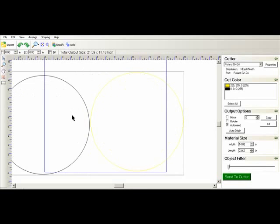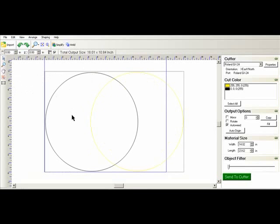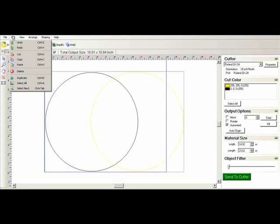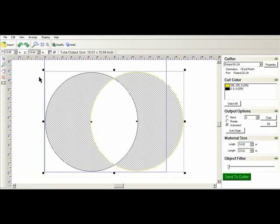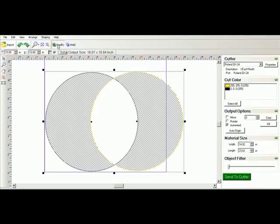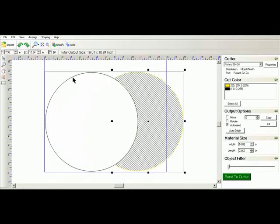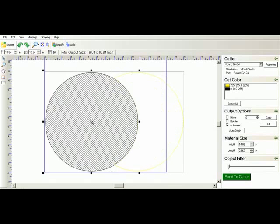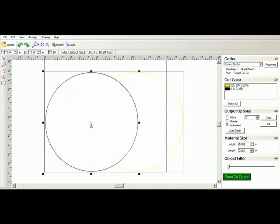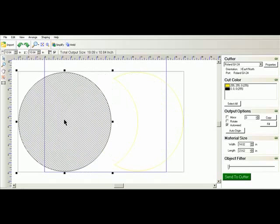And we're going to turn this into a single layer. If I go up to edit and select all and hit simplify. Now you can see that the gold is not a complete circle anymore.